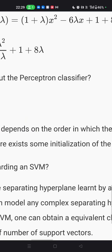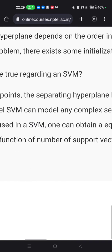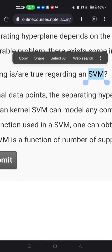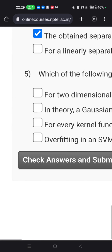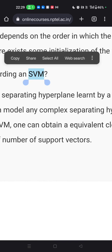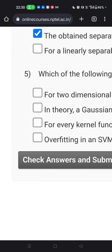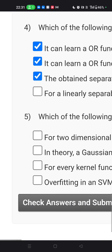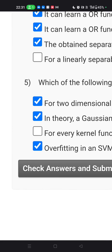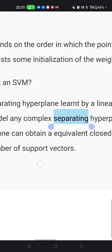The last non-graded question asks what is true regarding SVM. Support Vector Machine is the most popular supervised learning algorithm used for classification and regression problems. It uses a separating hyperplane. More support vectors increase the chances of overfitting the classifier. The correct answers involve the separating hyperplane and the Gaussian kernel — both relate to SVM's use of separating hyperplanes.